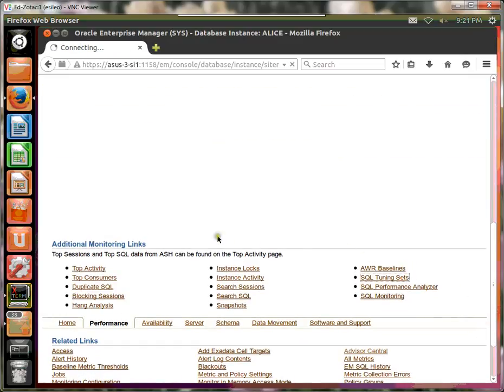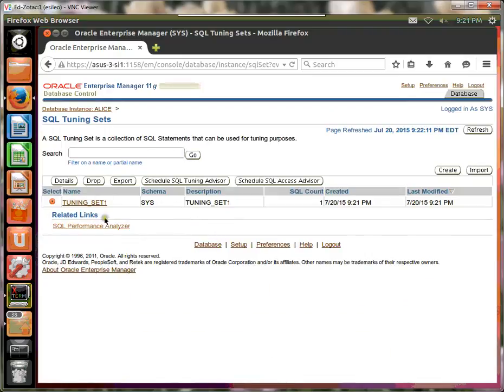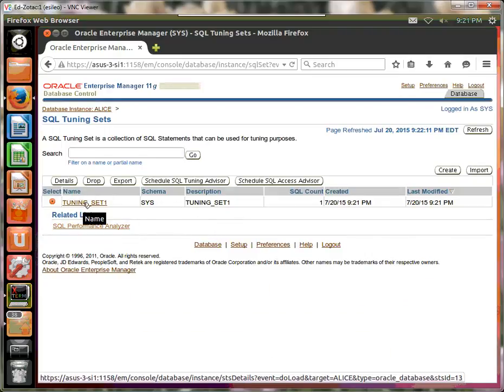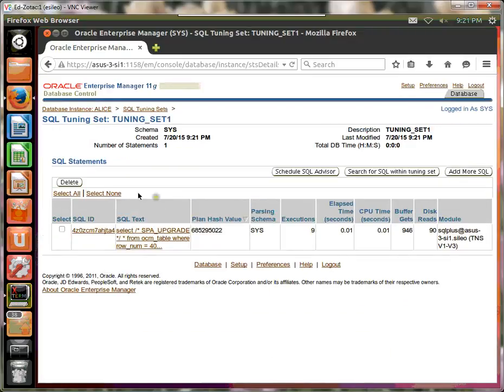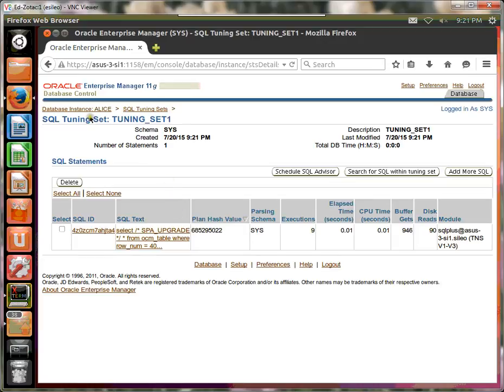Let's actually view the tuning set. There's one SQL in it. This table has no index. Later, we're going to add an index. But for now, this is the SQL that's in it. So now let's go back over here.